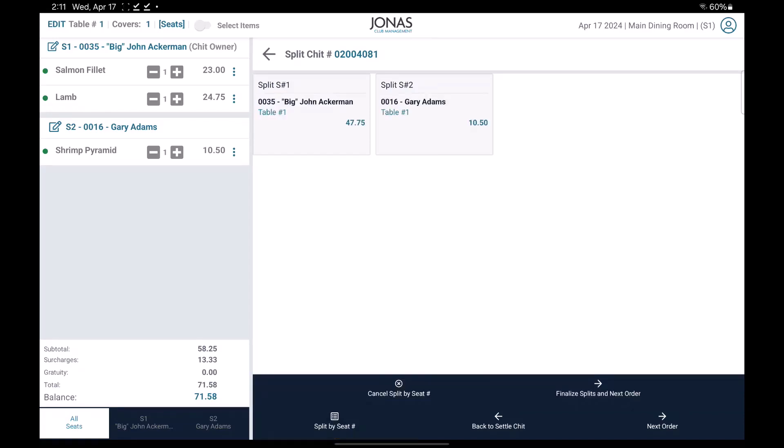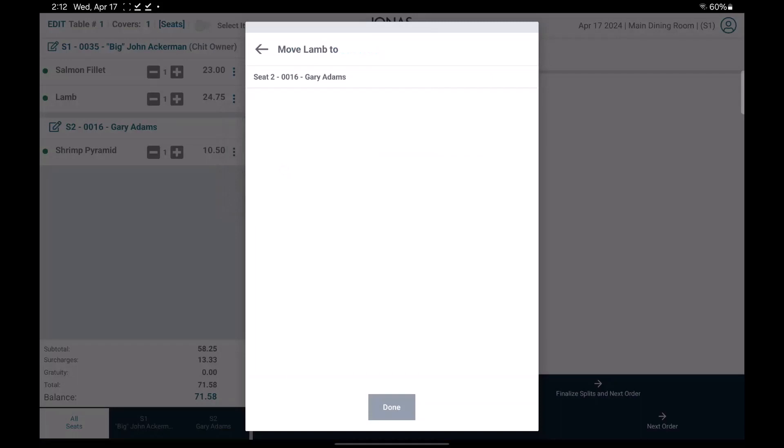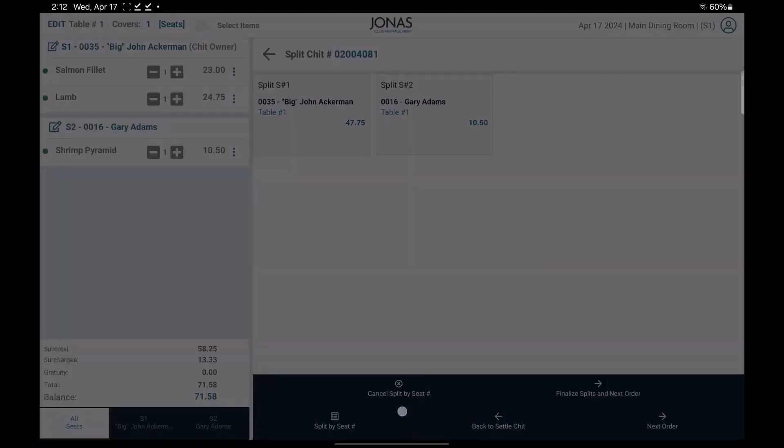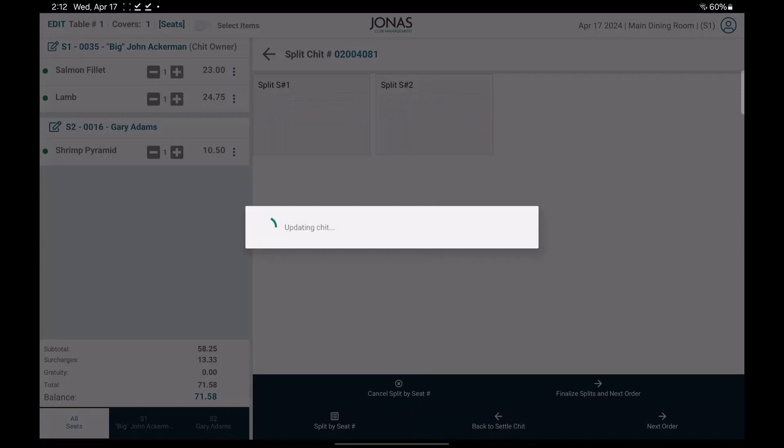If you need to move any item to another seat, select the three dots beside the item, select move to seat, select the member you'd like to move the item to, then select done. The item should be moved accordingly.